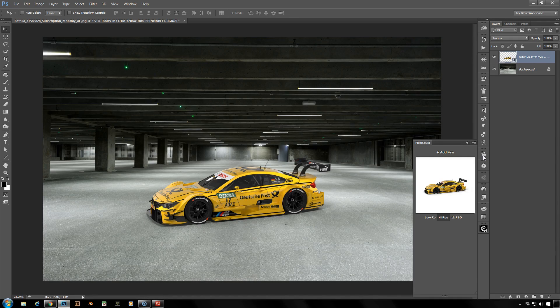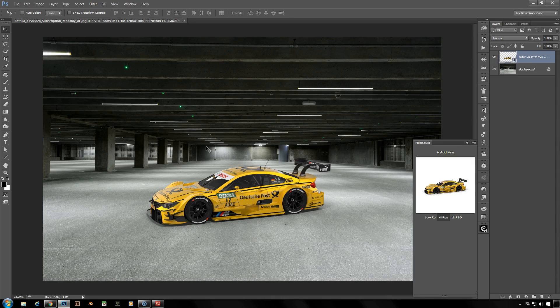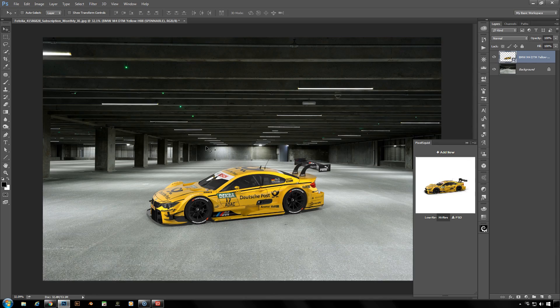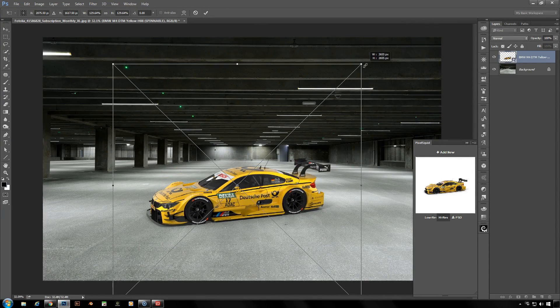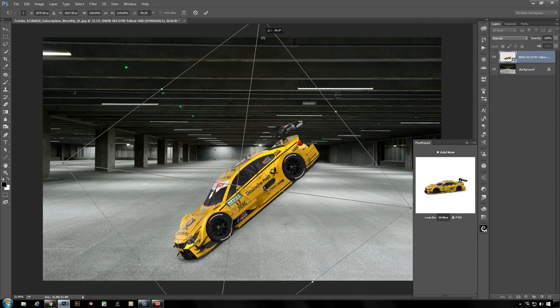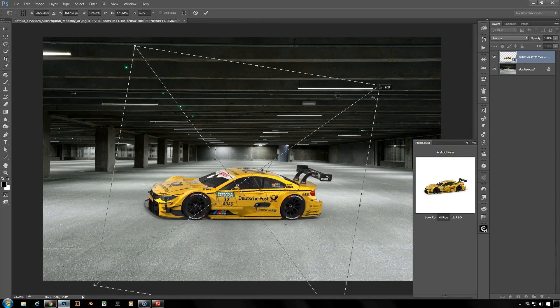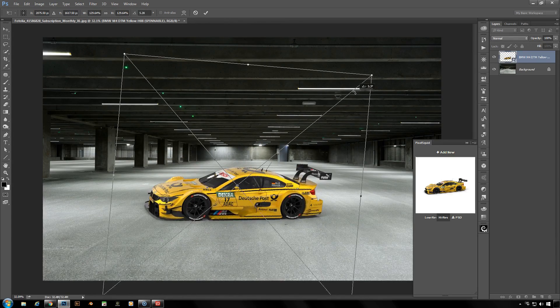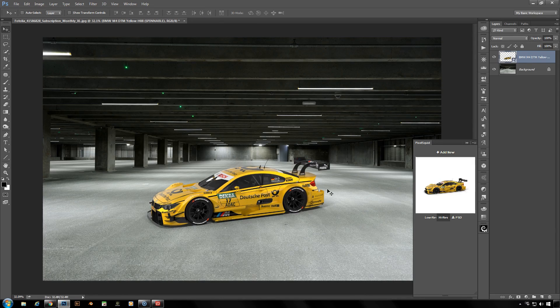And once you have your car in place, or whatever object you choose to put in there, it is a smart object on its own layer with a transparent background. So you can adjust this layer like you would any other smart object. You can adjust its size, anything that you need, you can then rotate this anywhere you might want it to be.